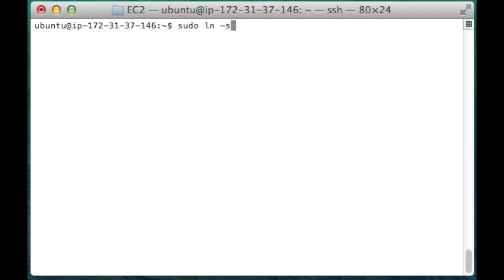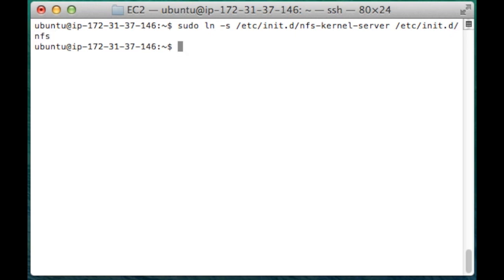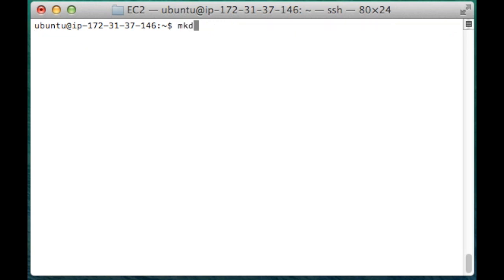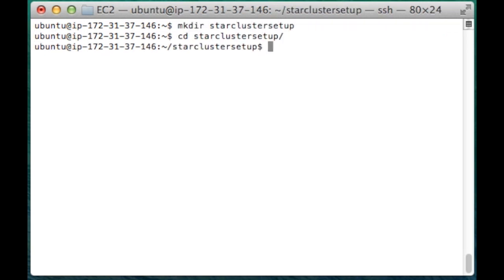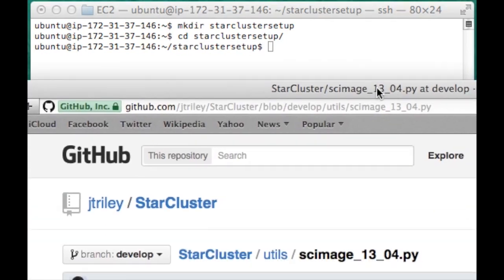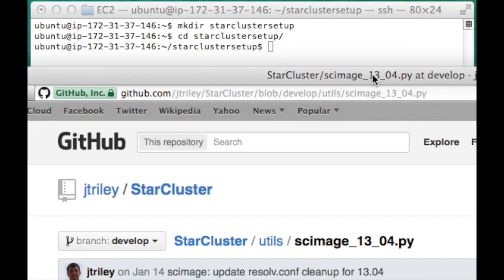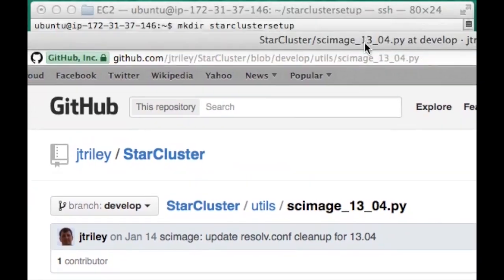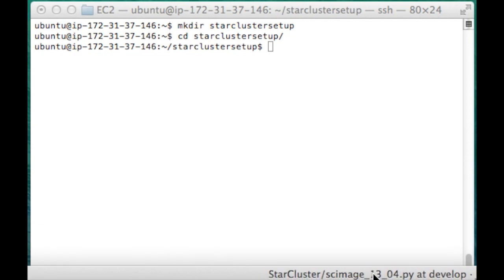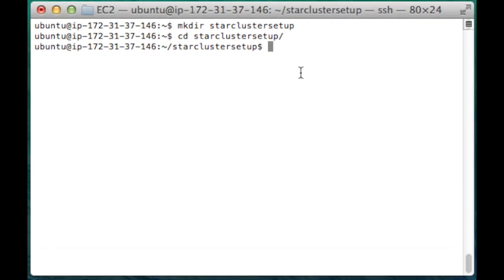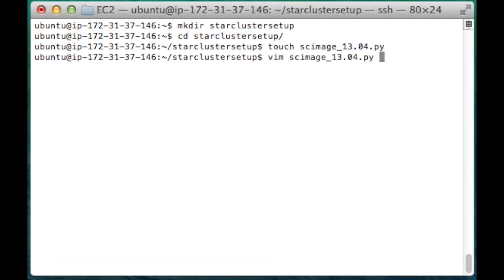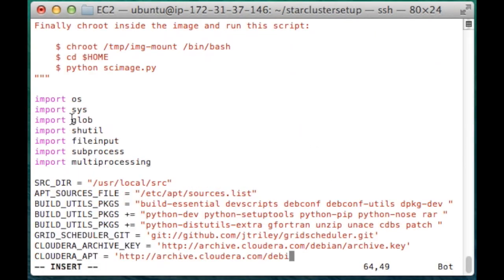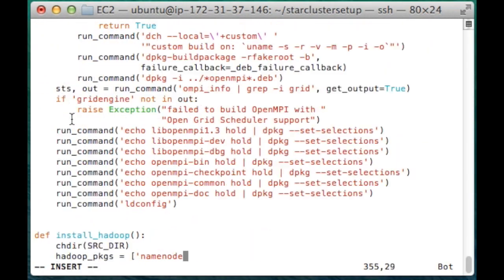I'm just going to create a soft link. I'm going to create a StarCluster directory where I'm going to download a copy of this script and modify it. I'm just cutting and pasting straight from the website.